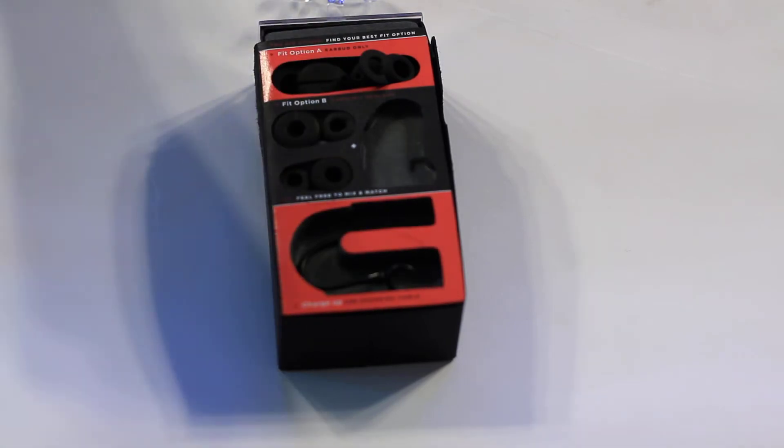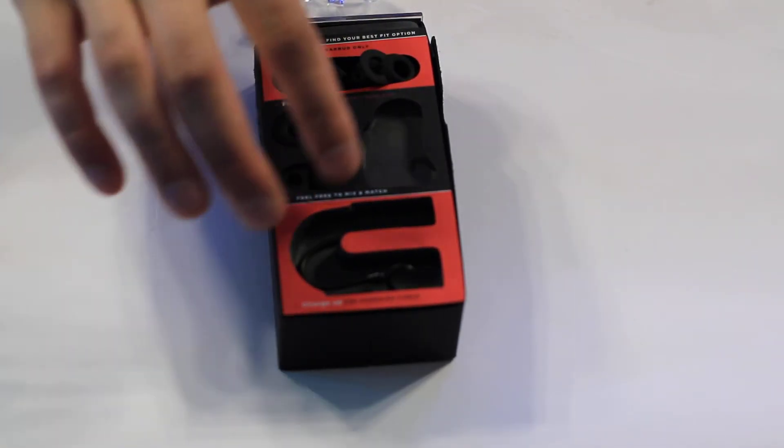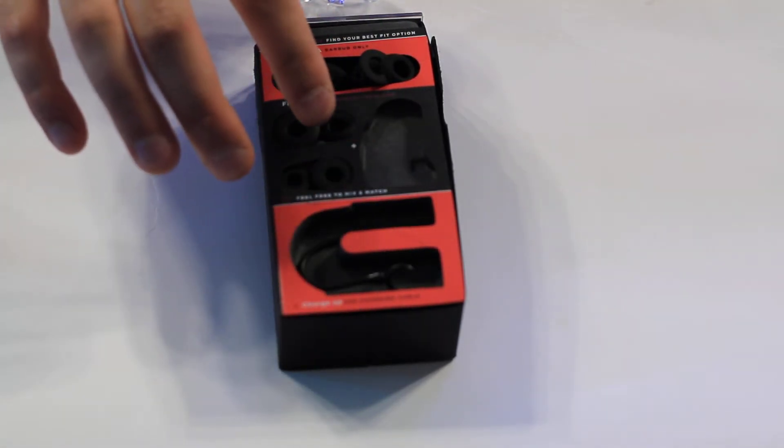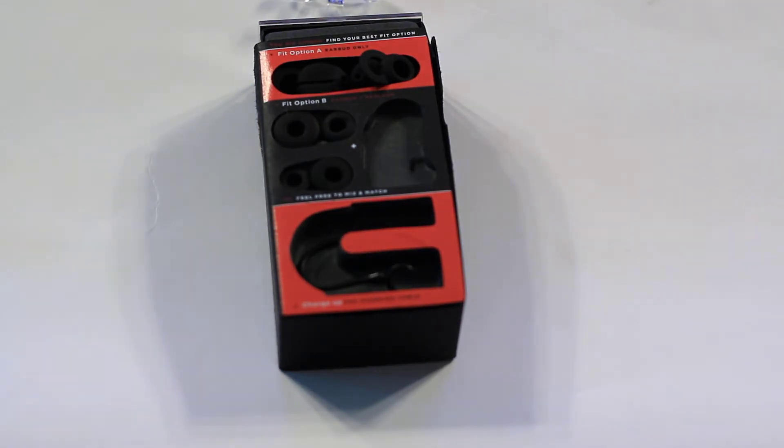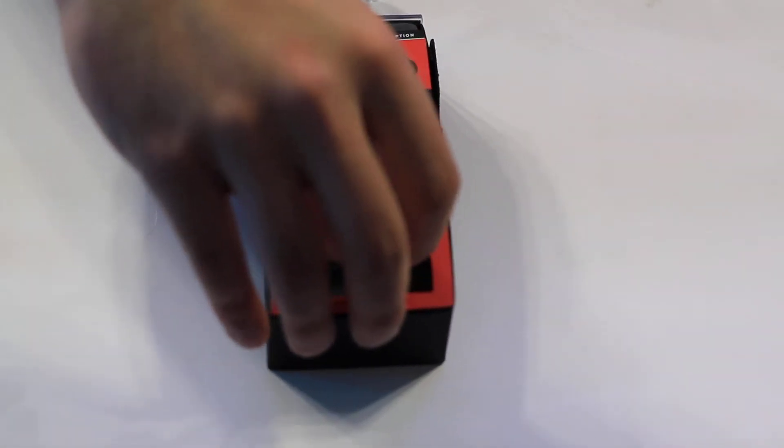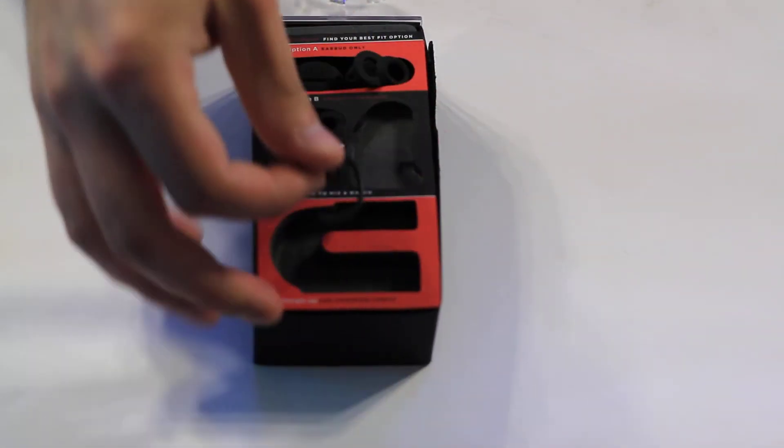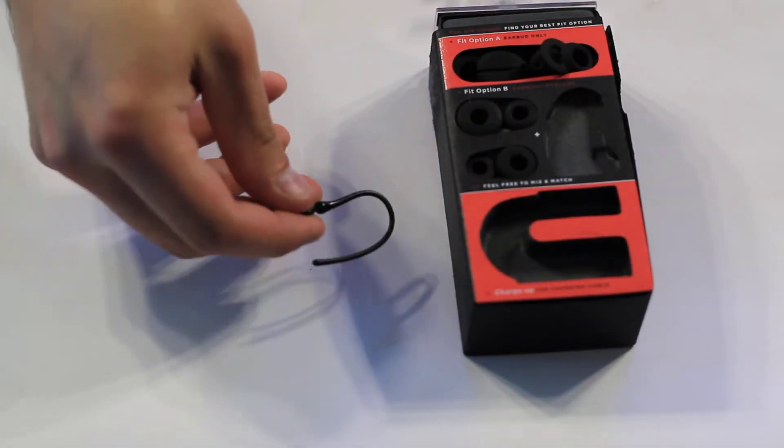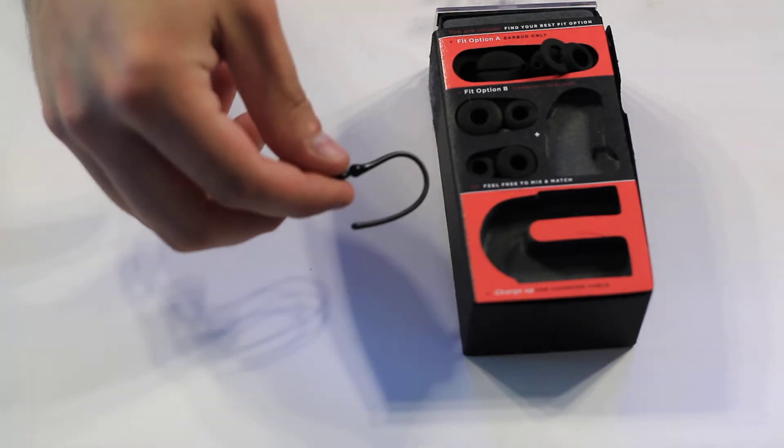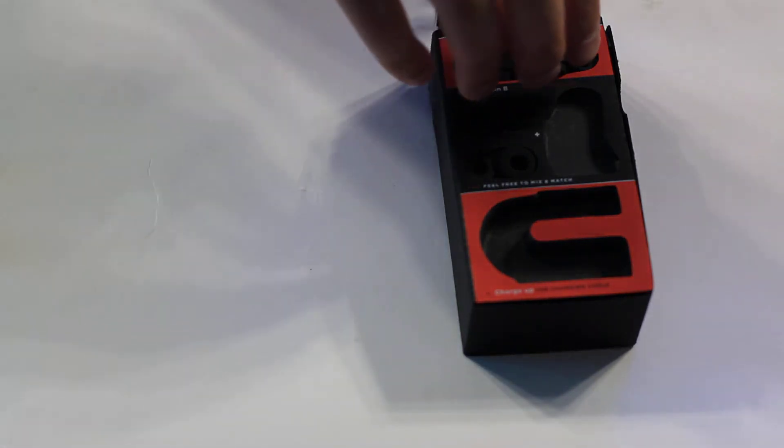You get the headset itself in the box. You get a bunch of different kinds of ear pads, I would guess. You get one of these, which is a hook for added security for the headset.